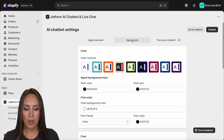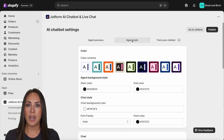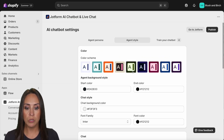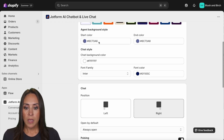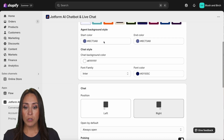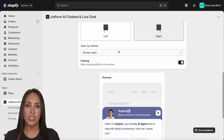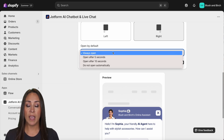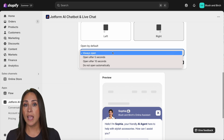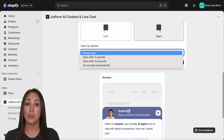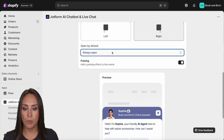Over to agent style — this is where we make it fit our brand. We can choose a template color; I'll go with this first one. If you have your own brand colors you can add them in. We can change the font family and color, switch which side our agent appears on, and choose to have it always open, open after five or ten seconds, or have users manually open it.